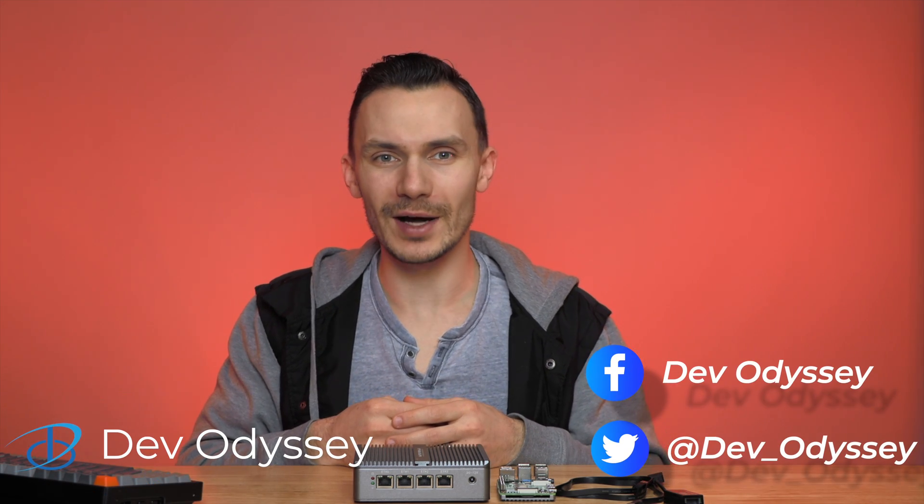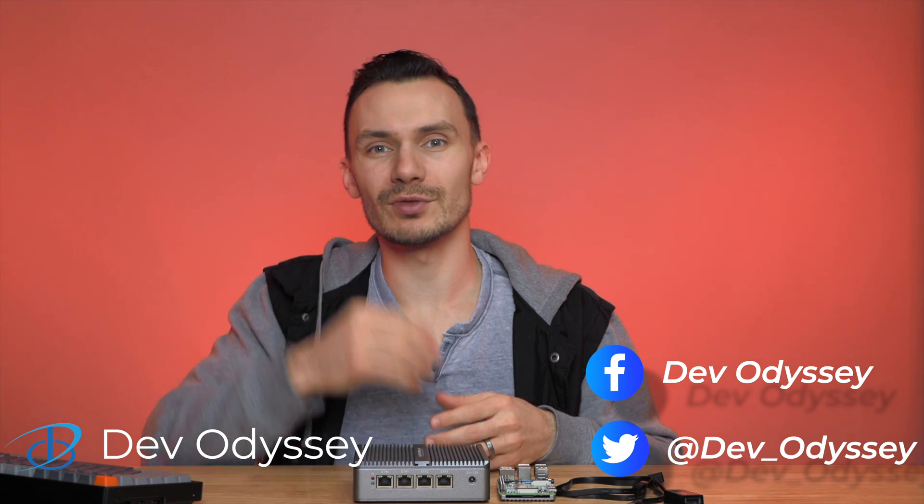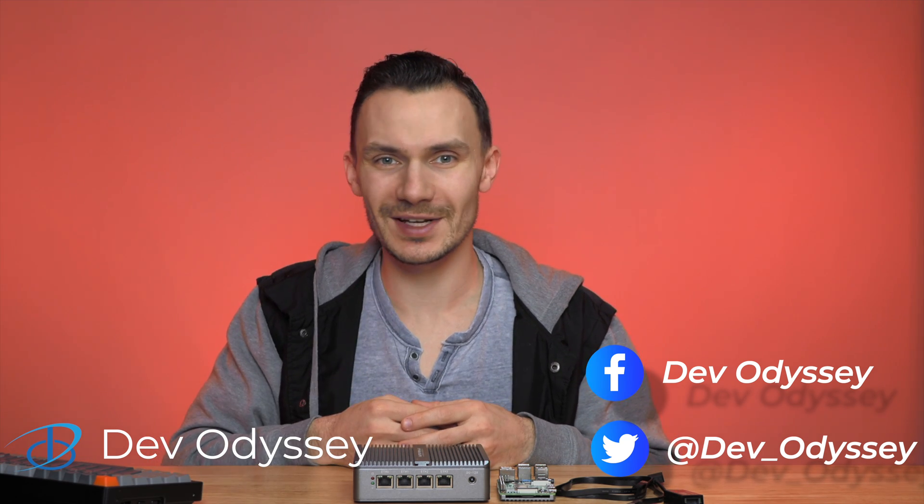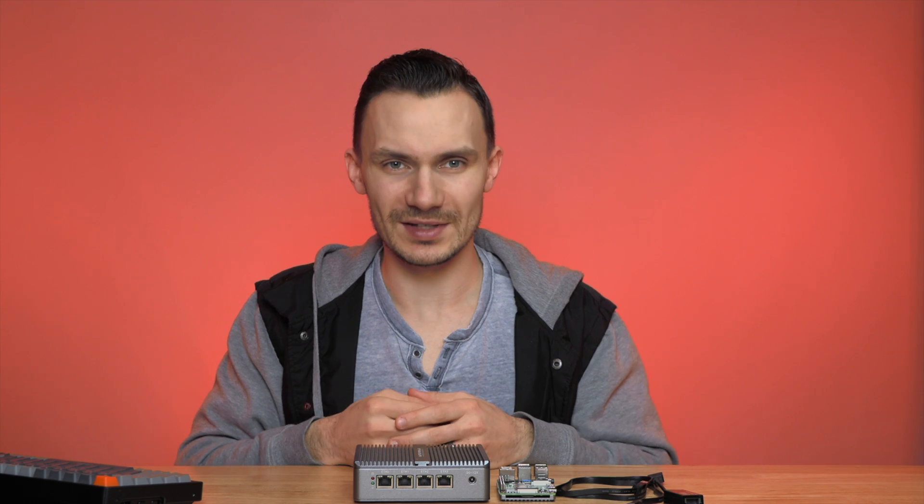Welcome back to DevOdyssey, a developer's journey through IT, where I cover tutorials and reviews of IT tools and technologies. I'm your host, Orist, and in this episode, we're creating VLANs in OpenSense.